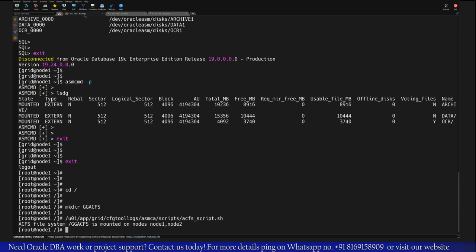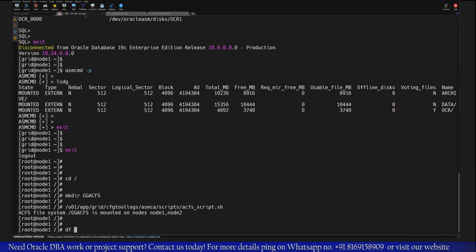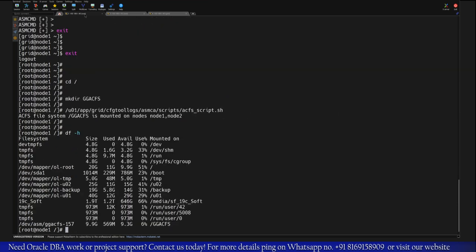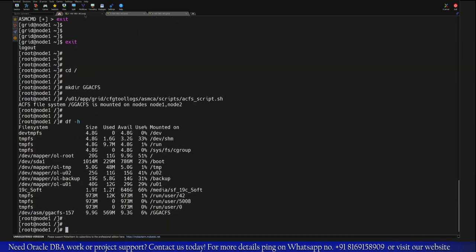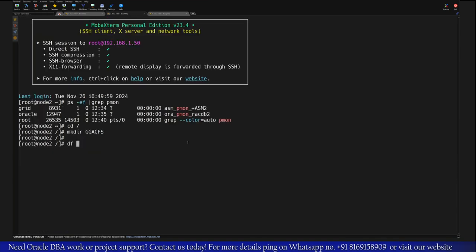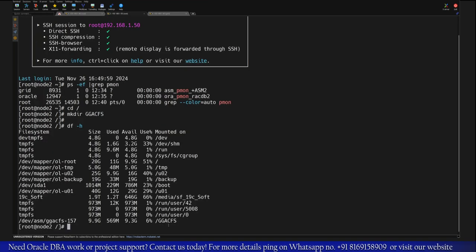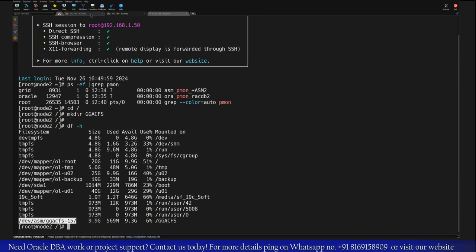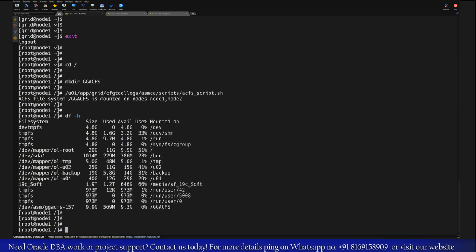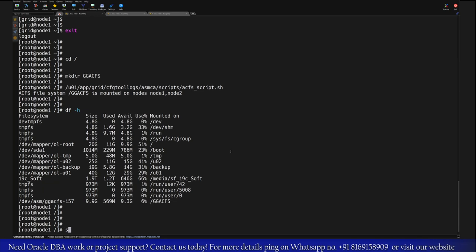So once it is done after that you can check GGACFS mount point will be available here. Now if you want to verify whether you are able to access this mount point from second node or no, you can again go back to the secondary node and type df -h and you will see that GGACFS is also available on secondary node.